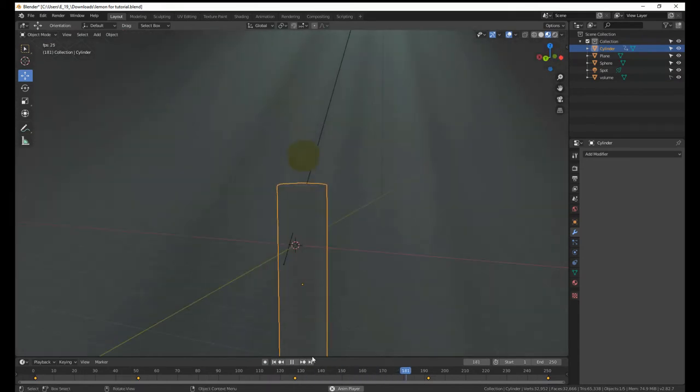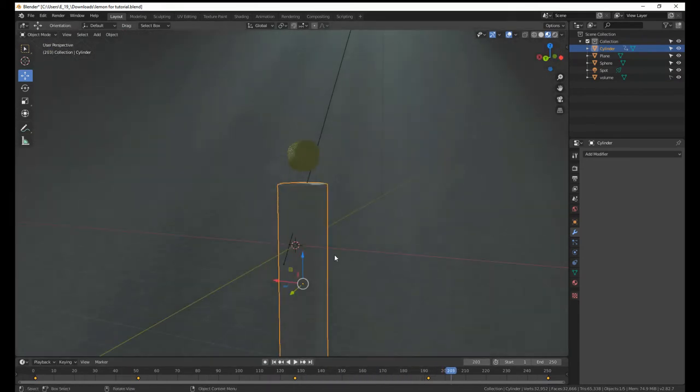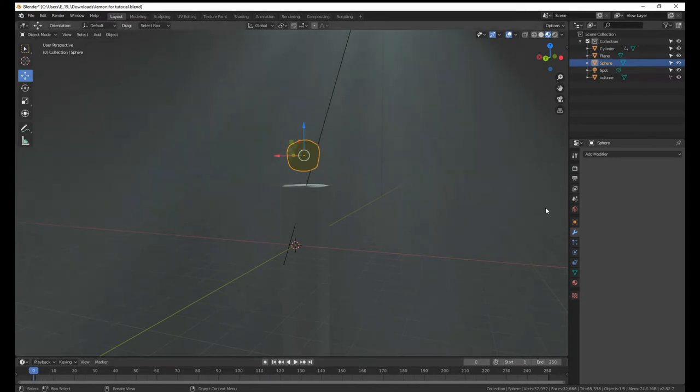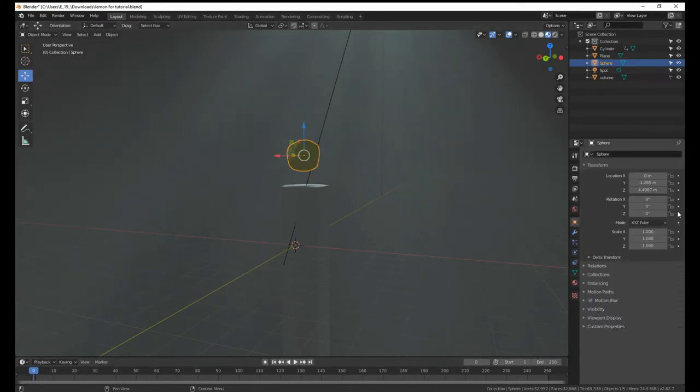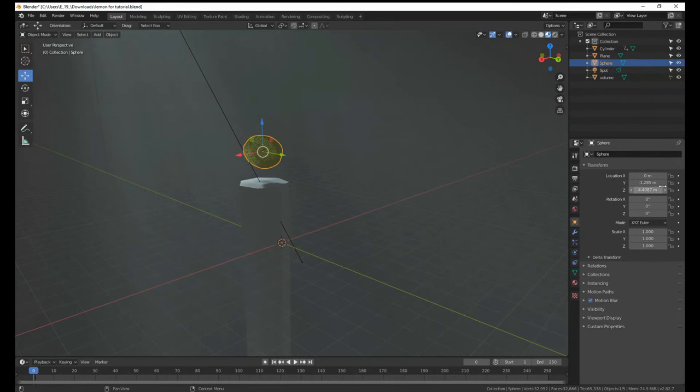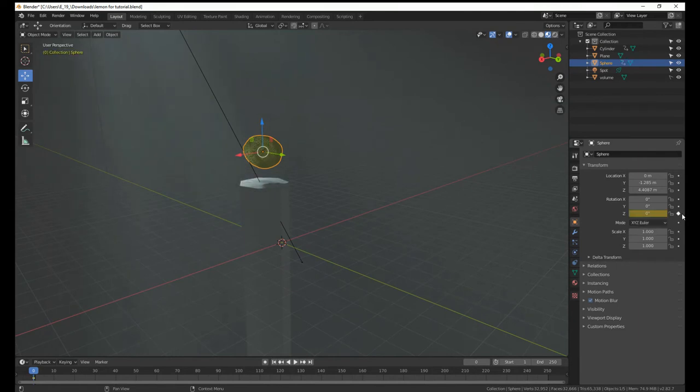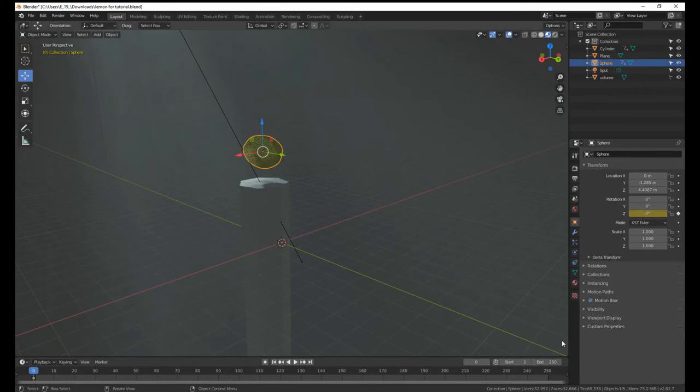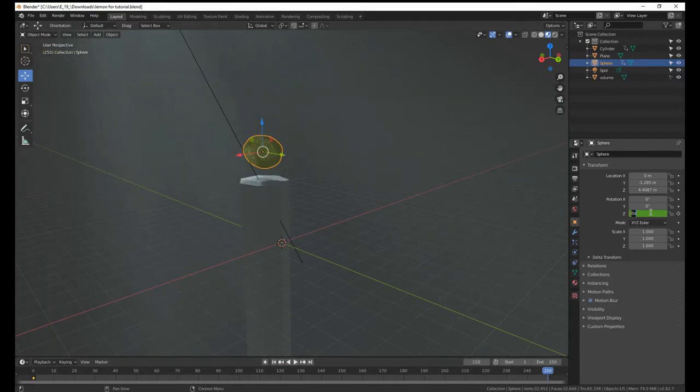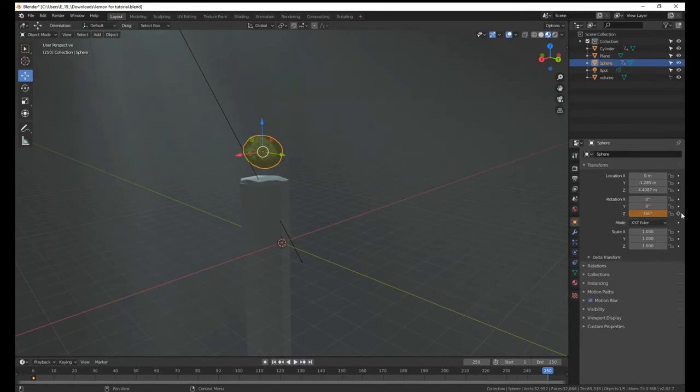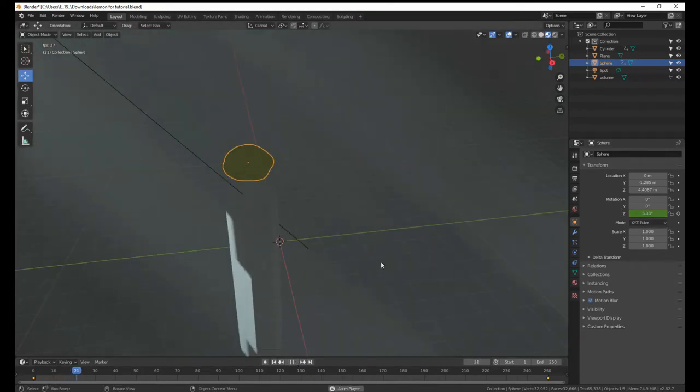Now we need the lemon to kind of do that rotation thing. So just go to frame zero, go under object properties, and hit this little circle here. So it sets a keyframe for z-rotation. Go to frame 250, and type in 360, and just hit that triangle again. So now it'll do this, it'll rotate around. This is exactly what we want.